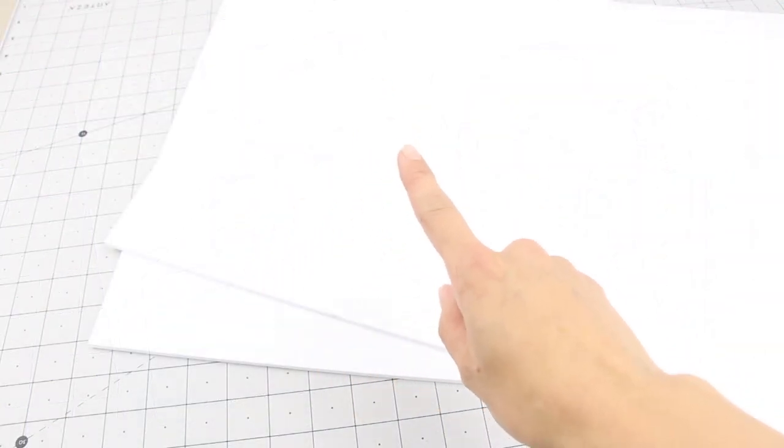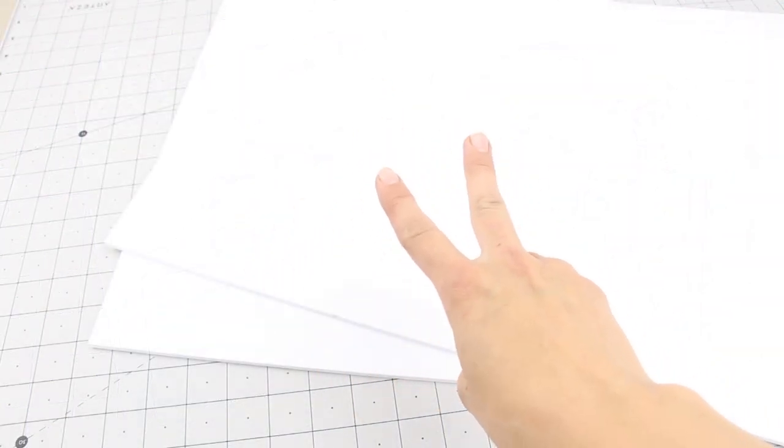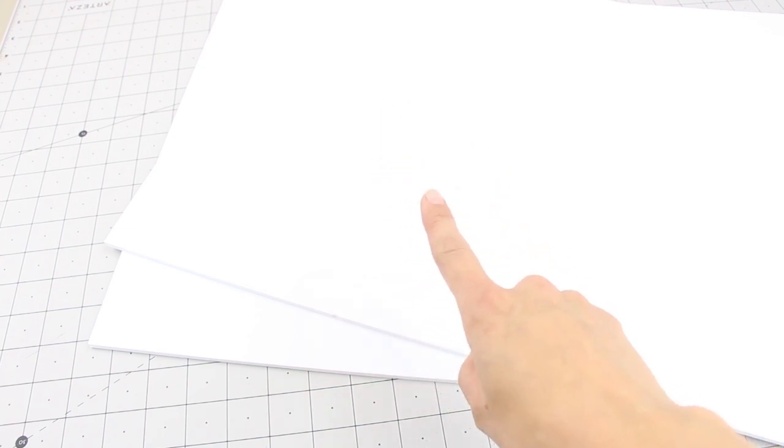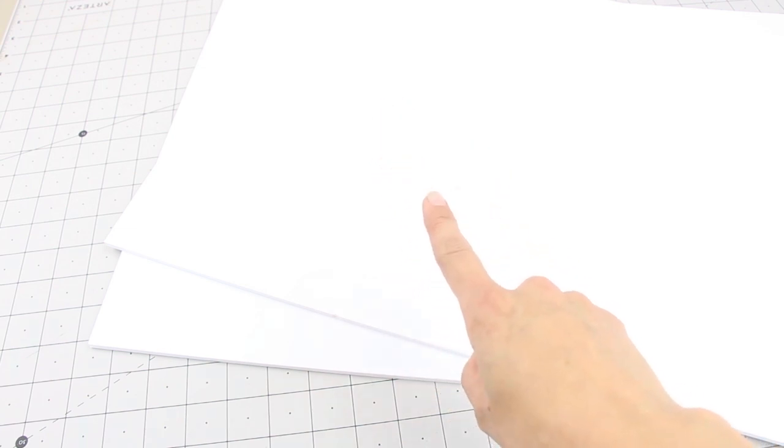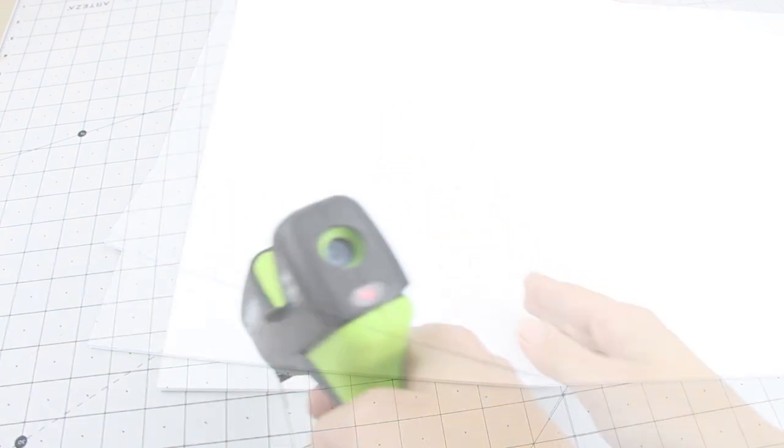Okay let's start with the floor. Cut two 23 by 15 inch pieces out of foam core board and glue them together.